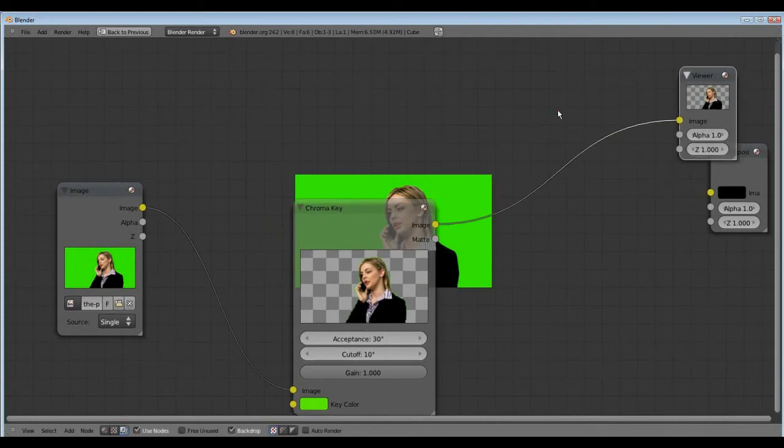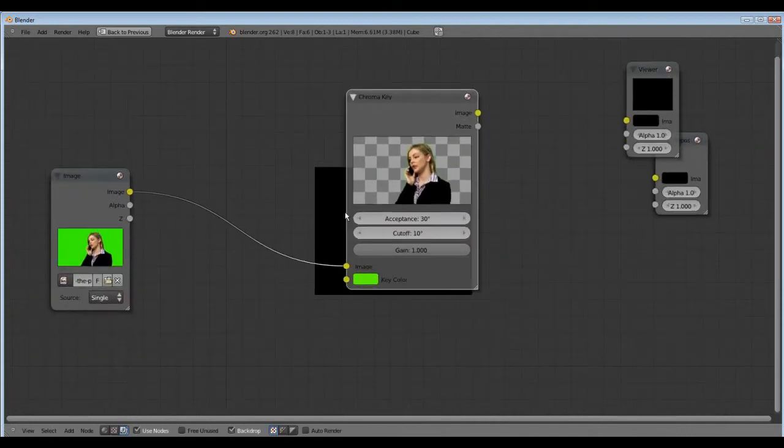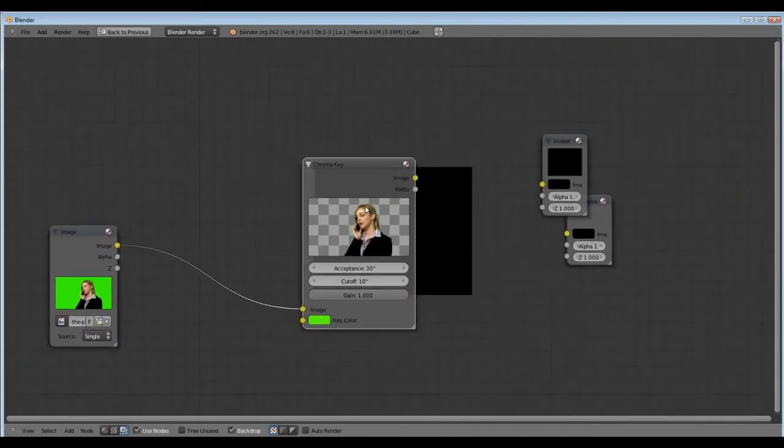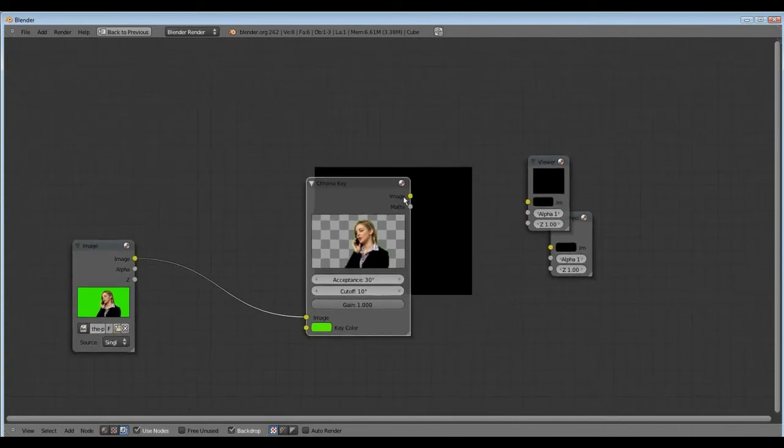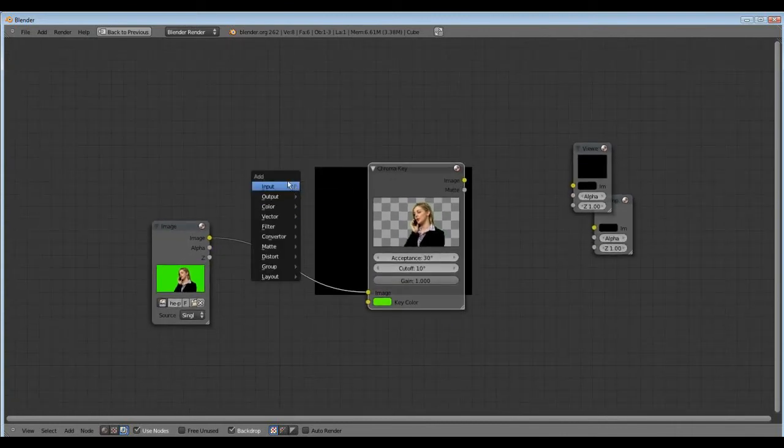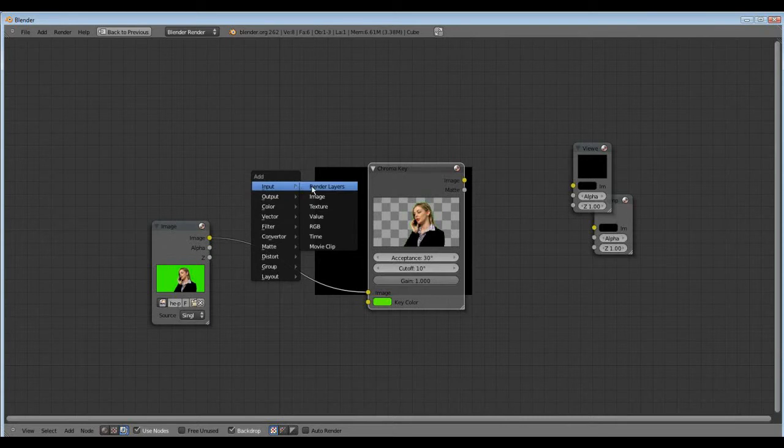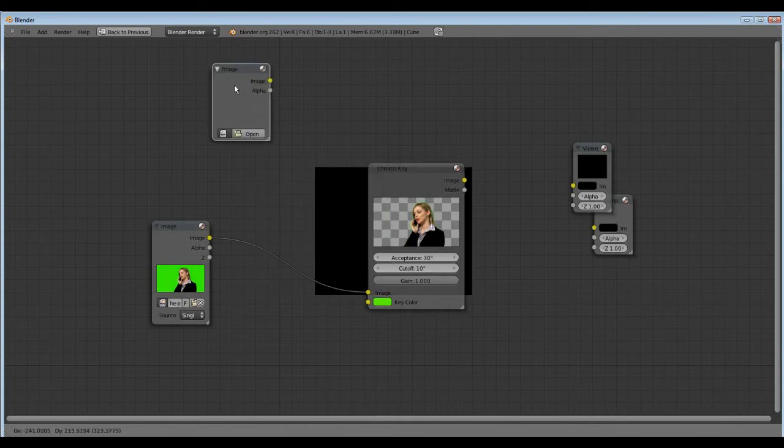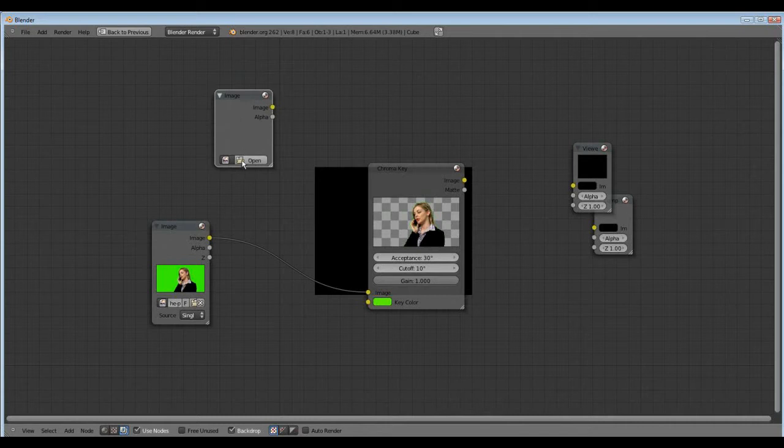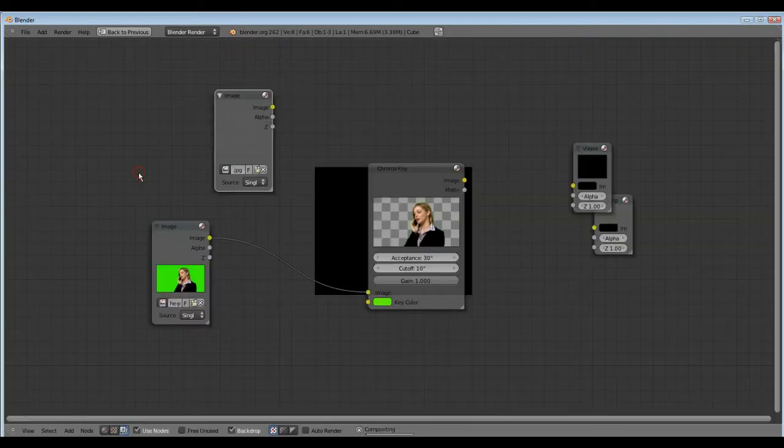Now shift A, and now we need our background image. Shift A, image, open, I choose mountains.